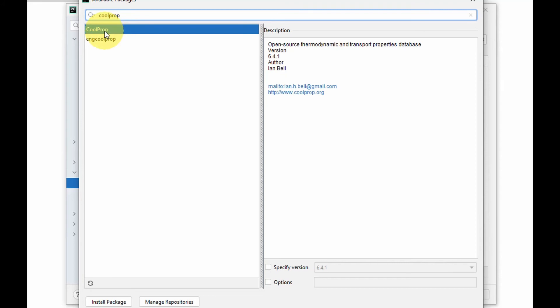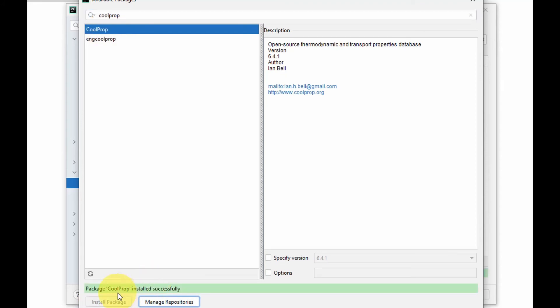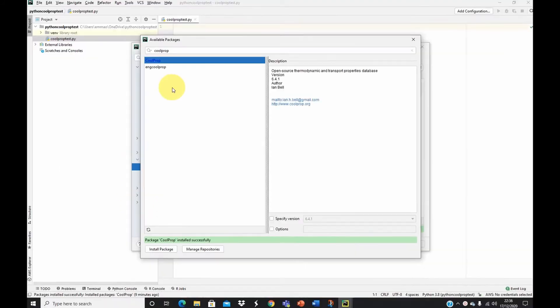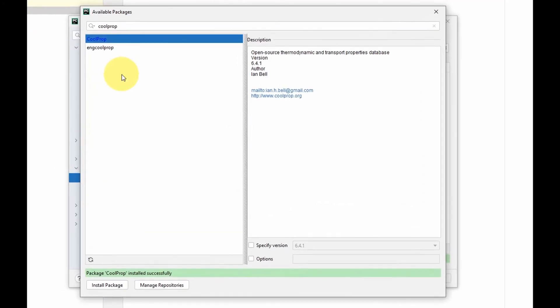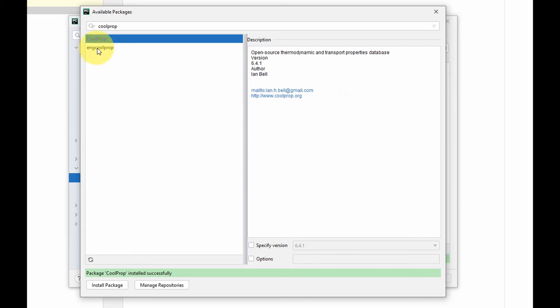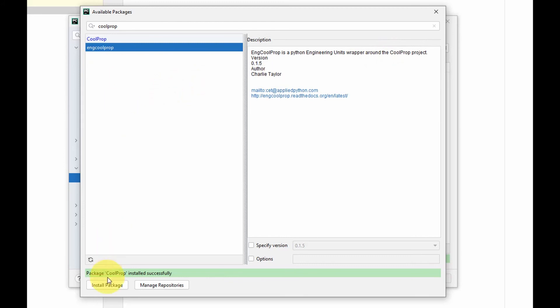Once I tap that in I would select it to install. I come here, install package, and it has successfully installed. To enhance my CoolProp functionalities I could also install some other packages. One of those packages is InCoolProp, a Python engineering unit wrapper around the CoolProp project. I could just go ahead and install this.